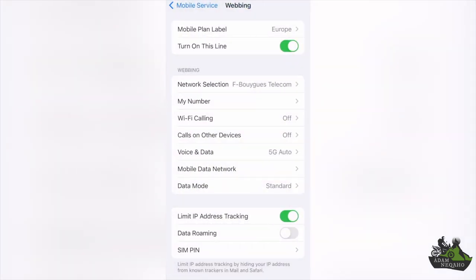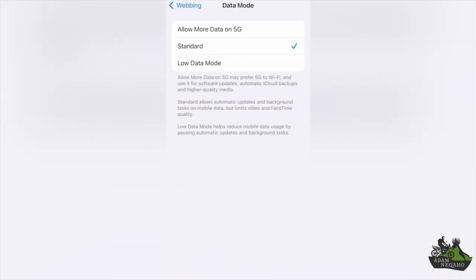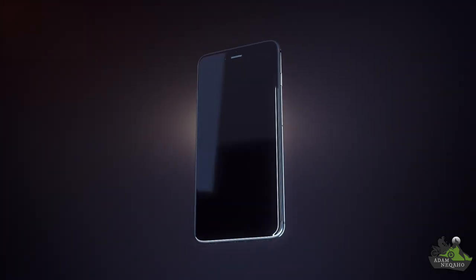Turn on Data Roaming. In some phones it's not necessary, but on the iPhone 11, for example, my internet didn't work if I didn't turn on data roaming. I also recommend turning on data saving by going into Data Mode and setting it to Economy Mode, so that applications do not update automatically and the phone saves traffic in general.